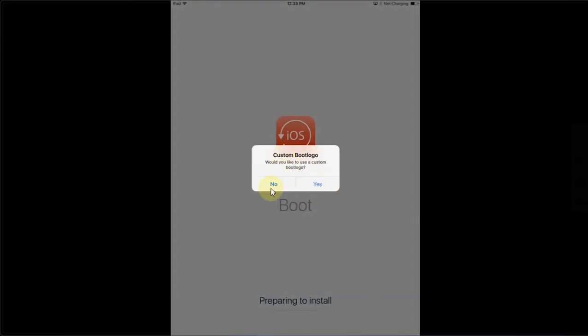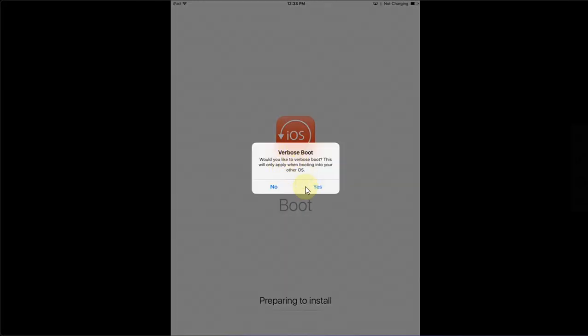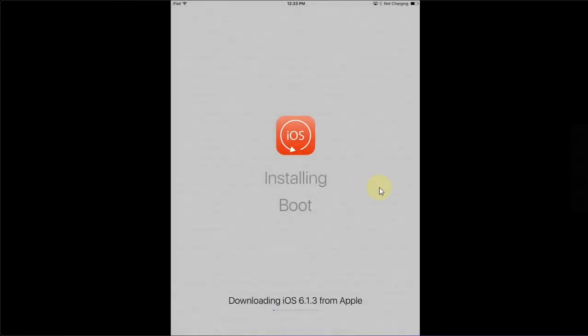If you want to use a custom boot logo you can select Yes. I will select No. If you want verbose you can select Yes or No depending on your preference. I will select Yes and it will start downloading iOS 6.1.3. Wait for this to finish.